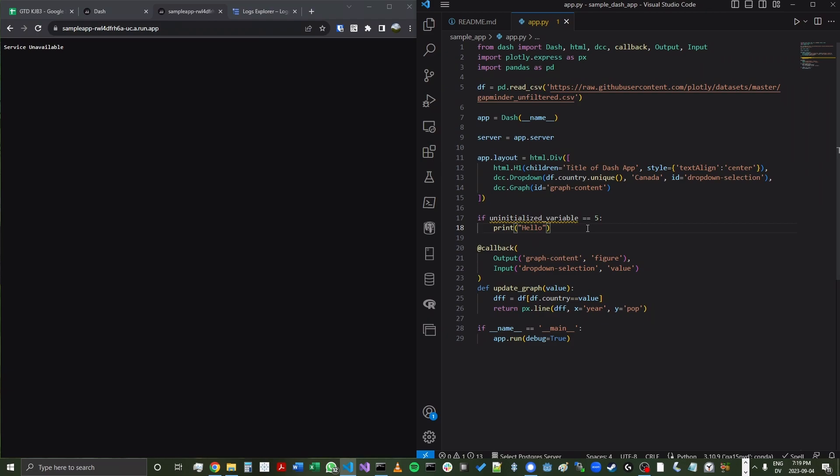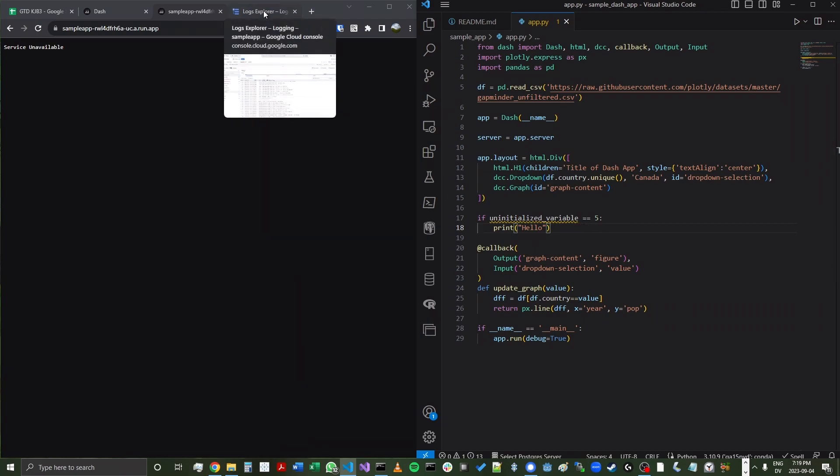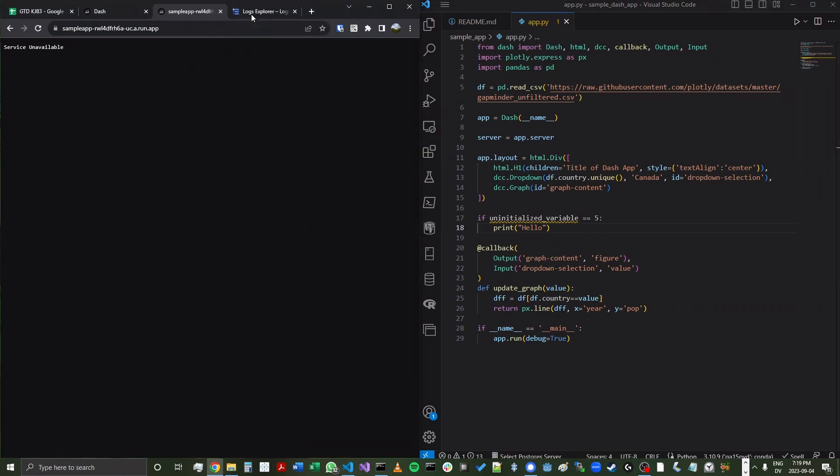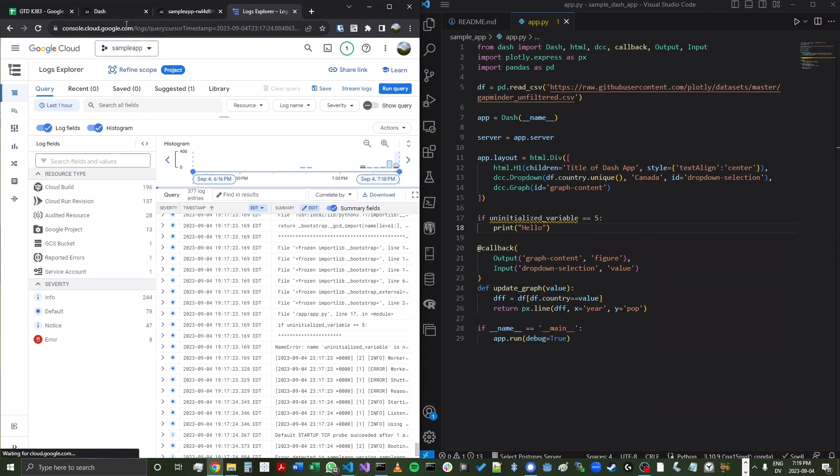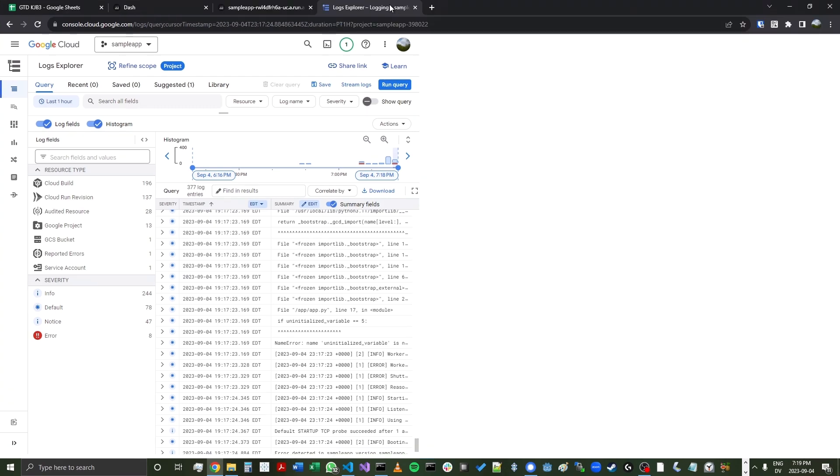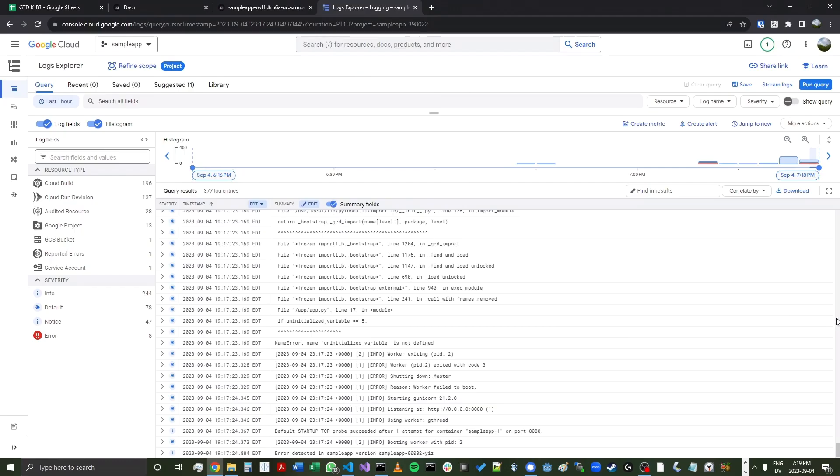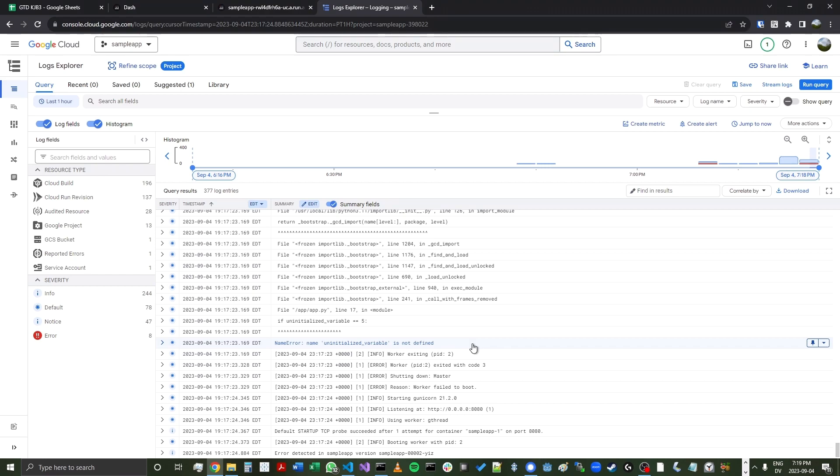So this is a pretty easy error to fix. But in other times, you might find the errors were a little trickier to figure out. What I highly recommend doing whenever you see this page is going into your logs. You can go into console.cloud.google.com/logs. And then you'll get this page showing all the different logging actions. We can see here that Cloud Run found the same issue. And they said, hey, uninitialized variable is not defined.